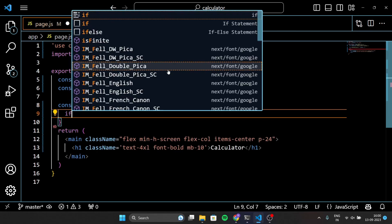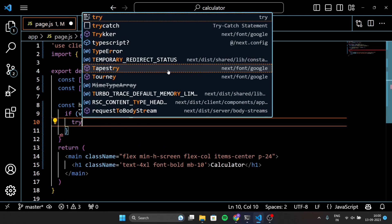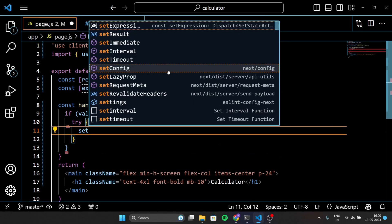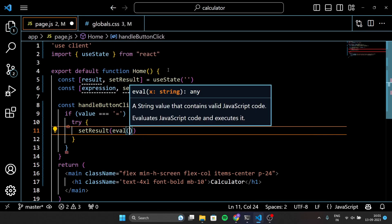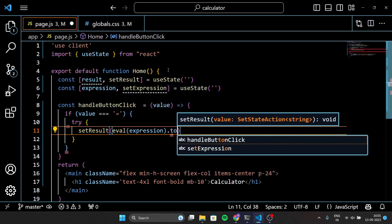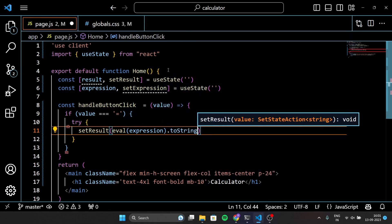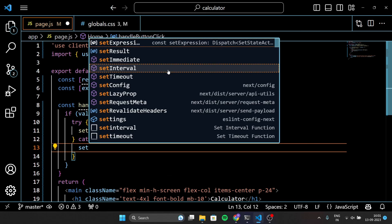This is where the real magic happens. When you click on a button in the calculator, this function gets called. If you click the equal button, we try to evaluate the expression using eval(expression). This means we calculate the result of the math expression you have typed in. If everything goes smoothly, we display the result using setResult. But if there is an error, like dividing by zero, we show an error.